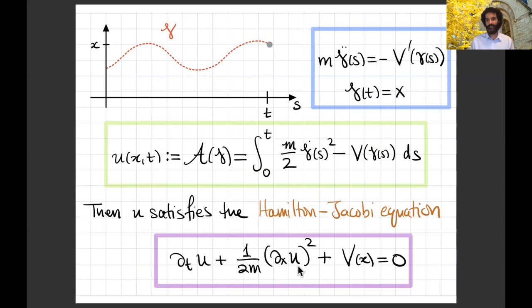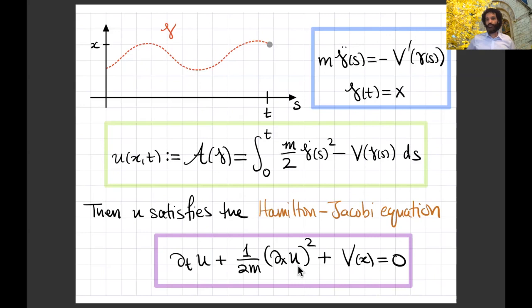Before getting into details, I want to discuss a few examples that hint at the breadth of the modeling that can be done with the Hamilton-Jacobi equation.